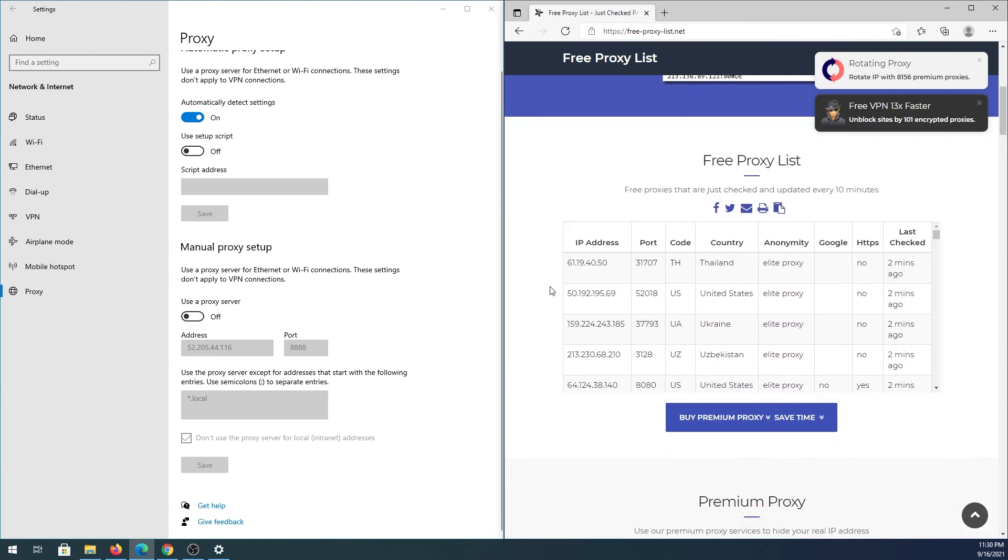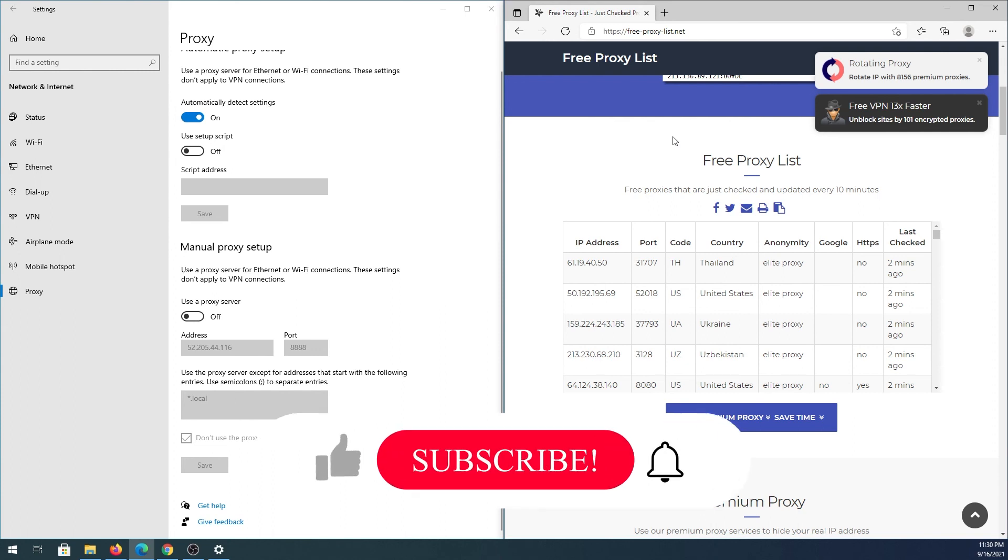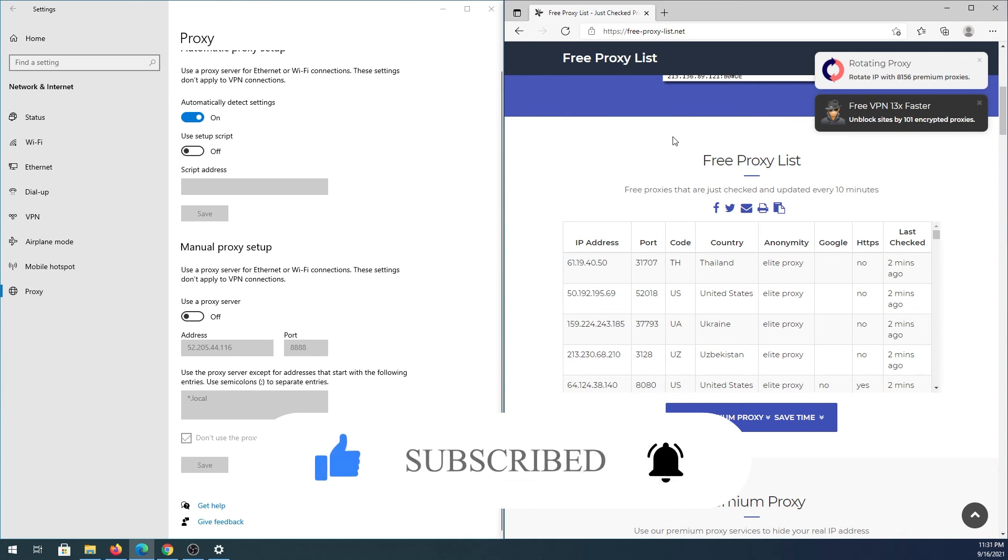That's how easy it is to set up a proxy on your Windows 10 computer. Keep in mind you'll need to go to freeproxylist.net to get free proxies, unless you have a paid proxy list or your internet service provider provides one. If this video was helpful, press the like button and don't forget to subscribe. Thanks for watching.